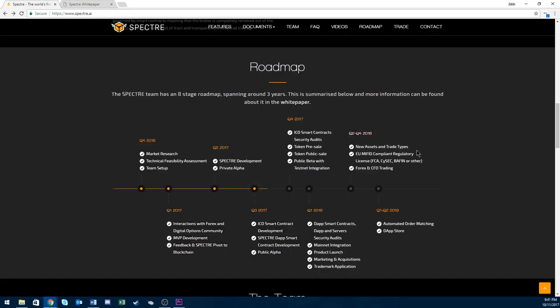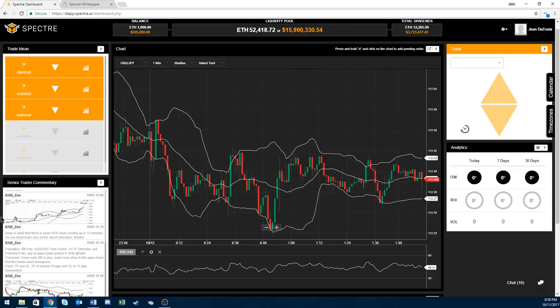Then you got Q1 2018. We got the dApp smart contracts, dApp and server security audits. Then we have the maintenance integration, product launch, marketing acquisition, and then the trademark application.